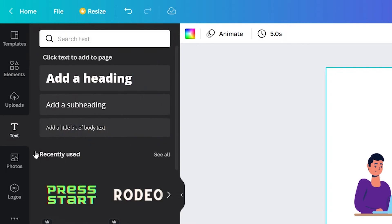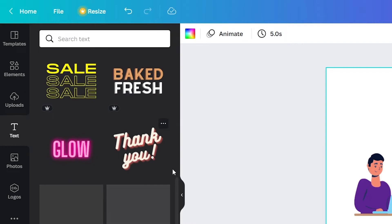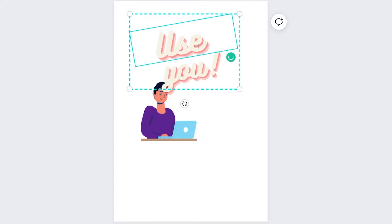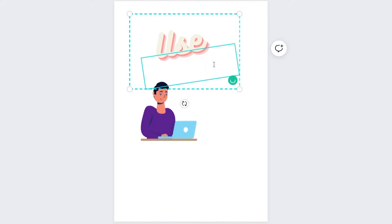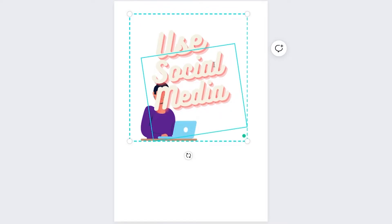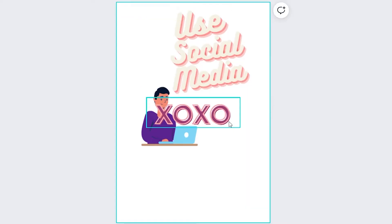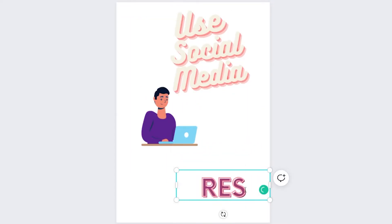Now I need a catchy title for this poster. Let's browse through some designs. This looks really catchy. Let's give it a slogan like, use social media responsibly. Let's have the word responsibly in a serious text to emphasize its meaning.